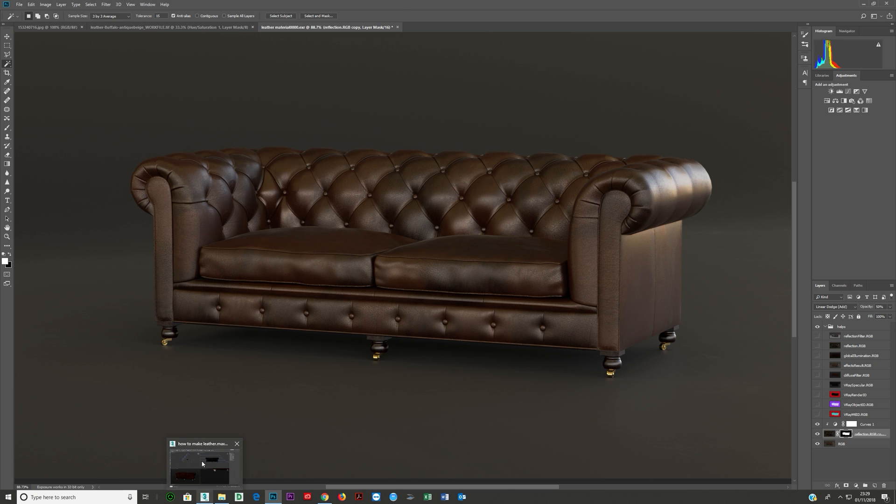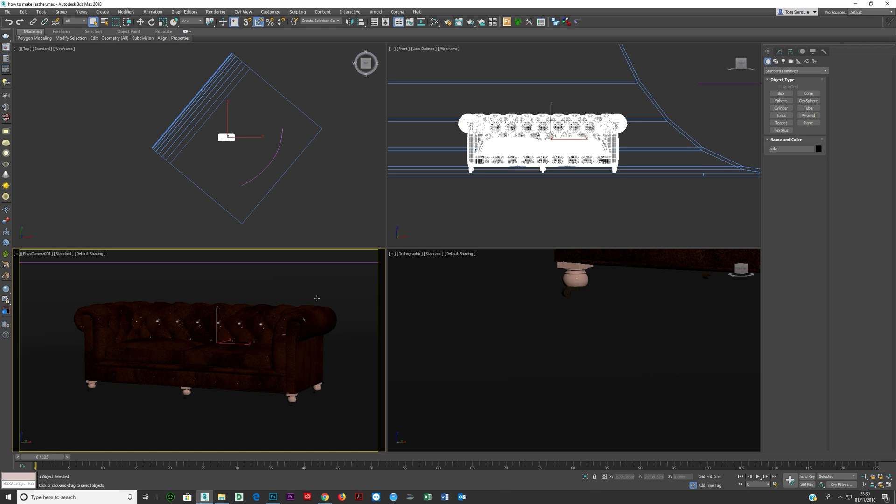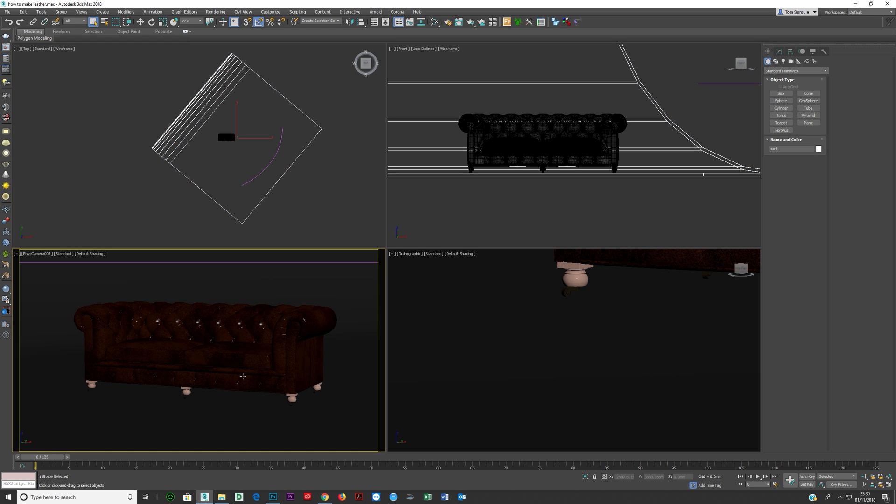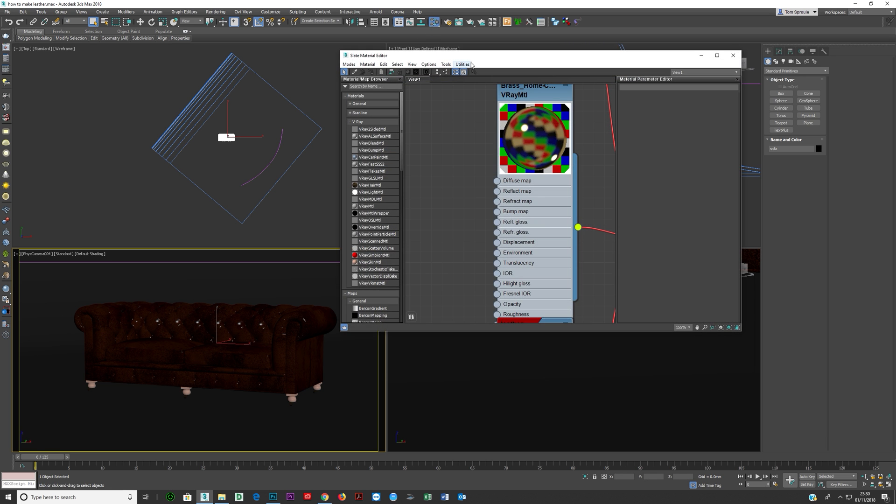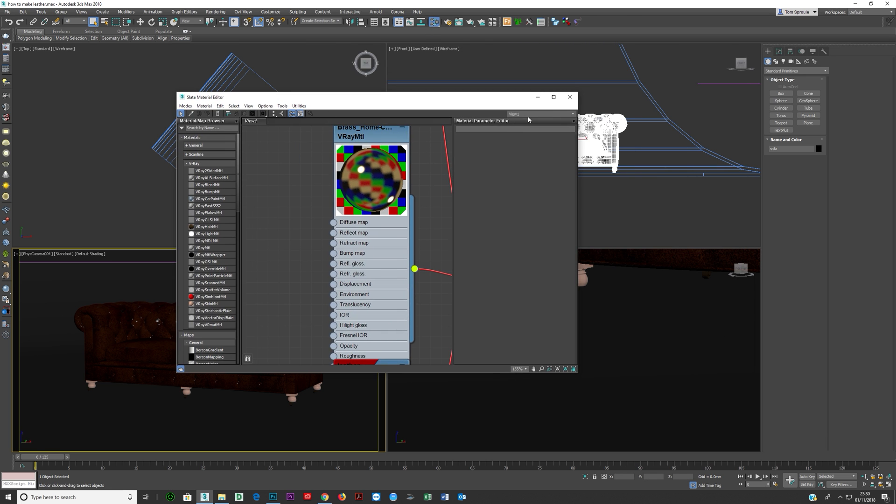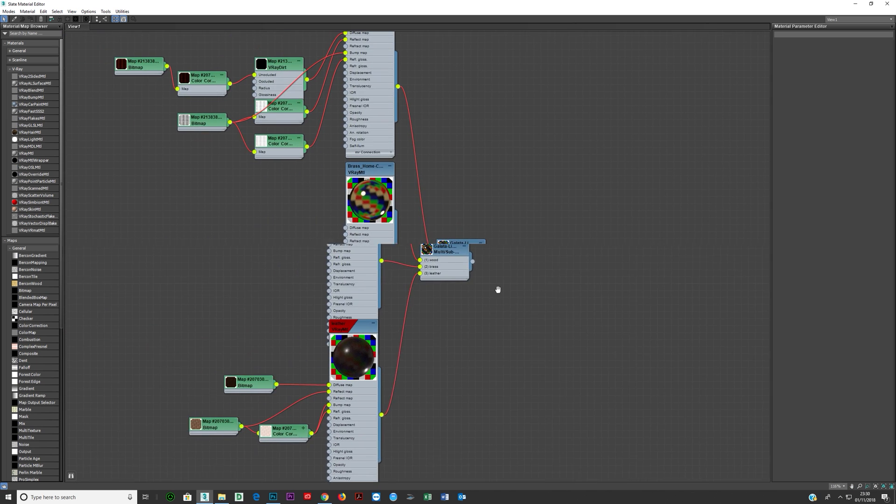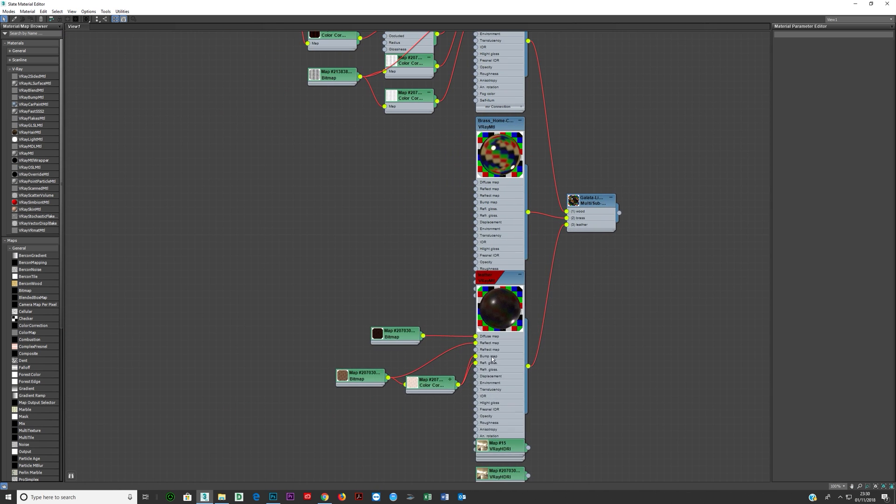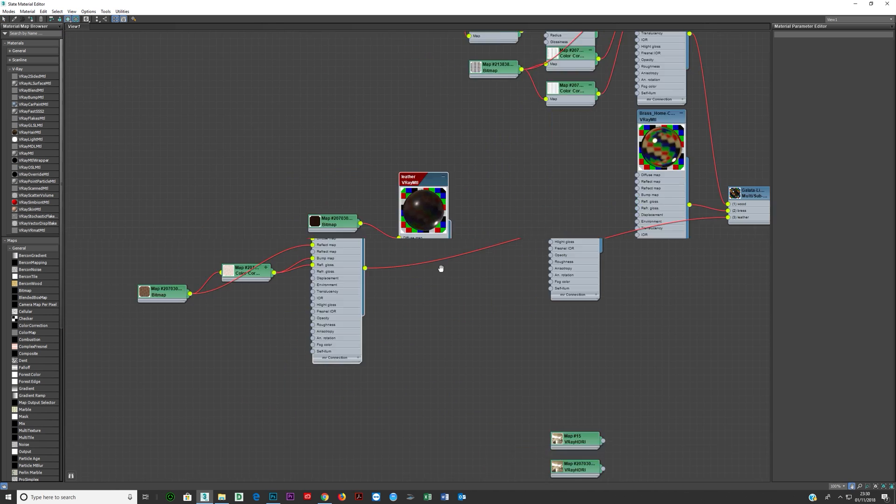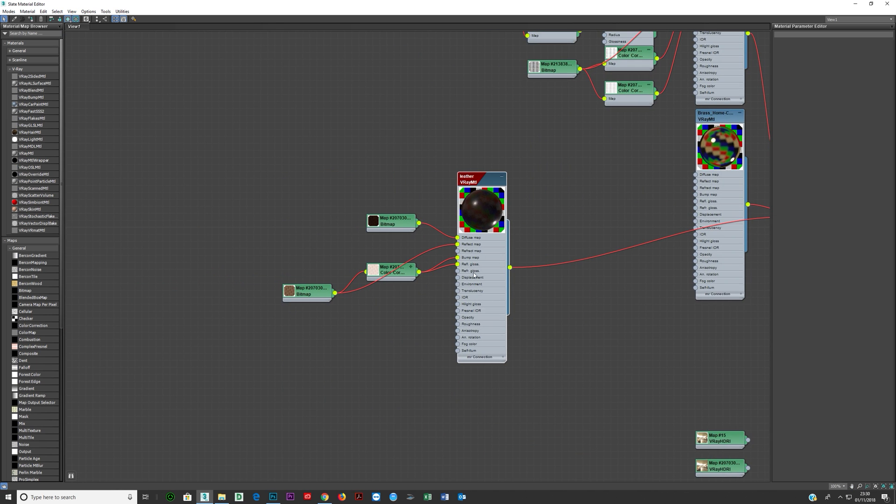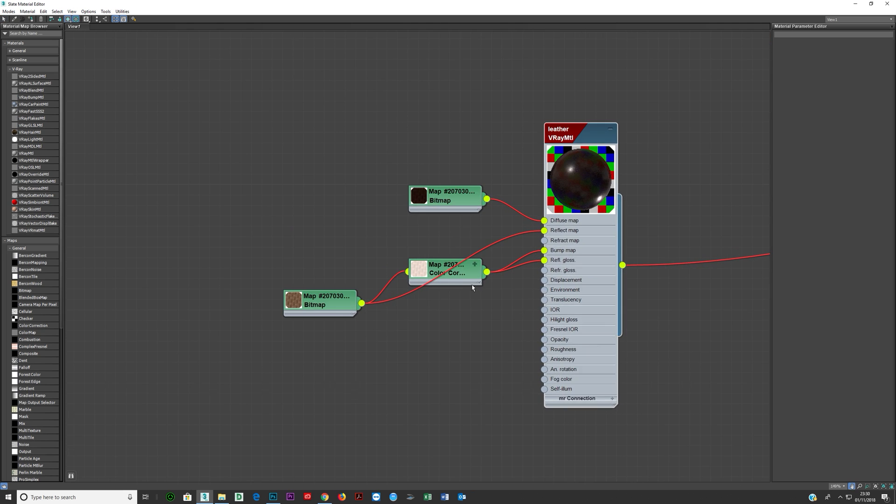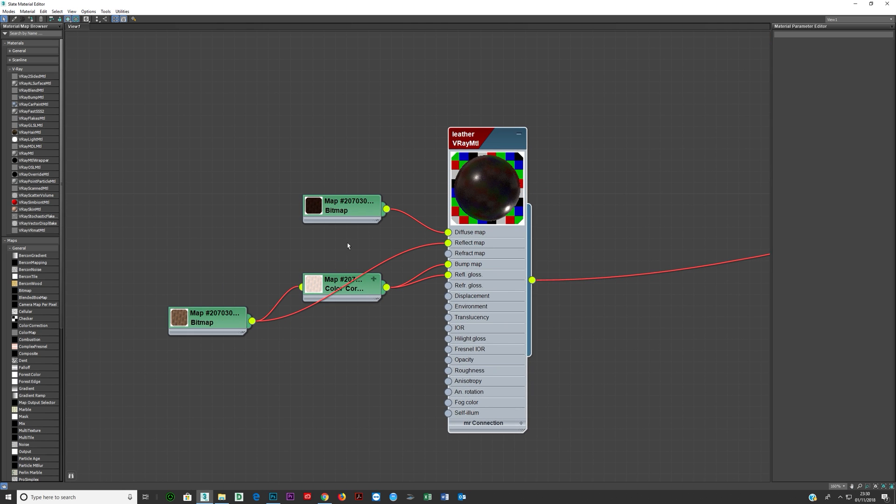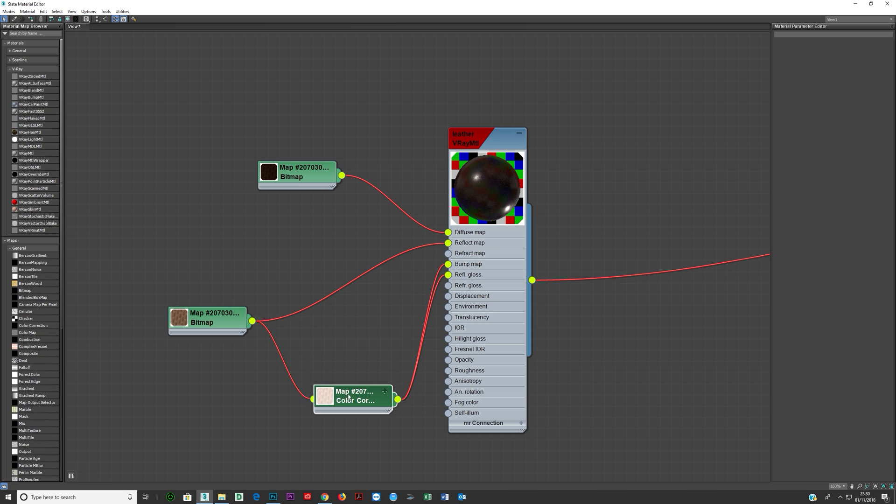So let's jump straight into 3D. Now this is the scene and I downloaded this sofa from 3dsky but I created the material myself. Now if I look at the material window here, this is the leather.